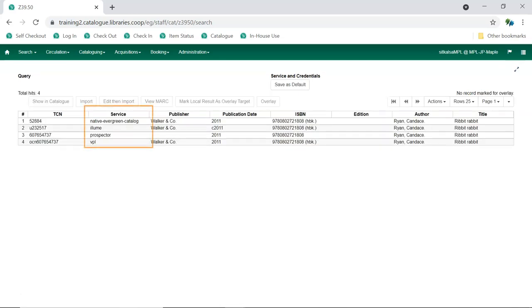Take a look at the Service column for the results. If a search result has the service Native Evergreen catalog, that means there's a matching record already in the Sitka database.